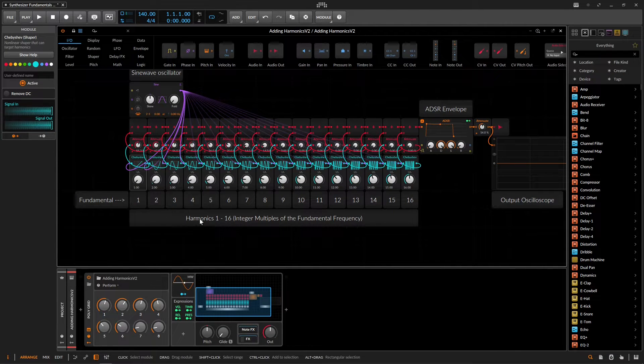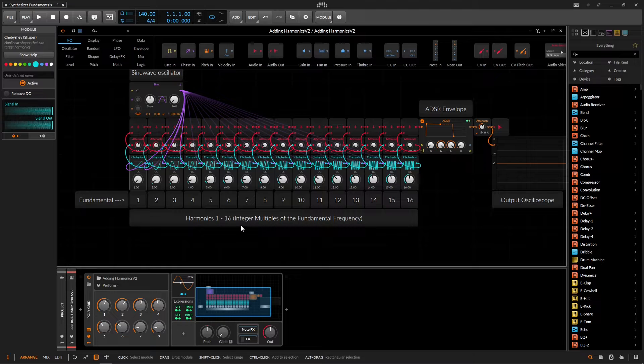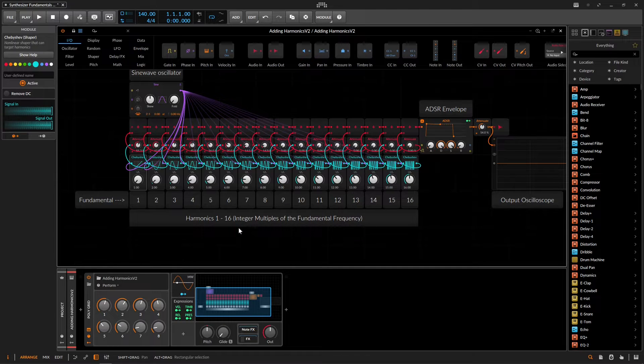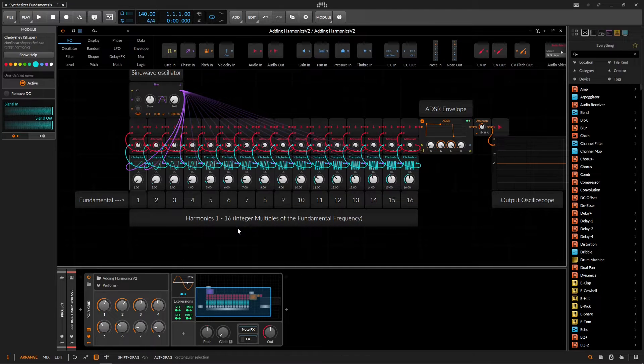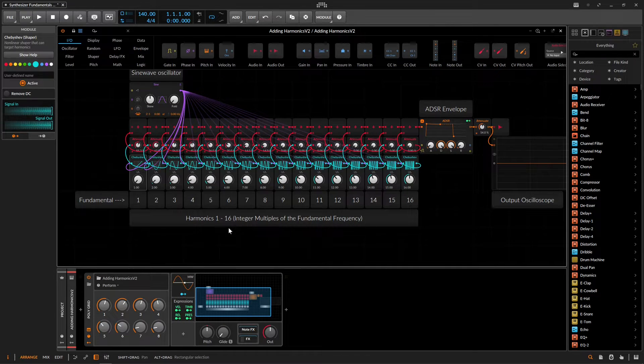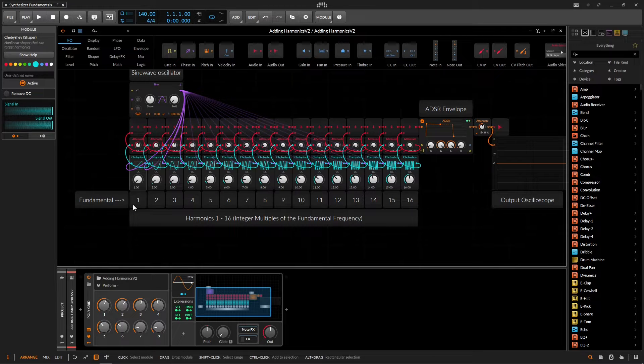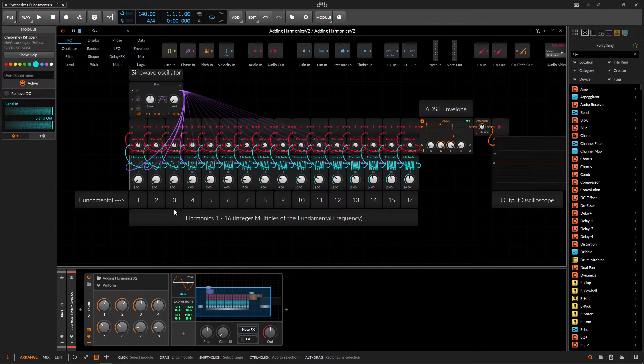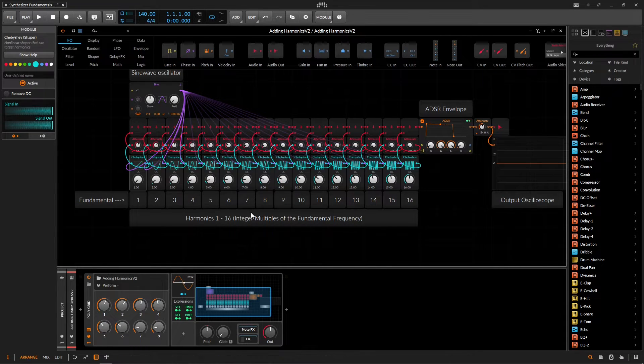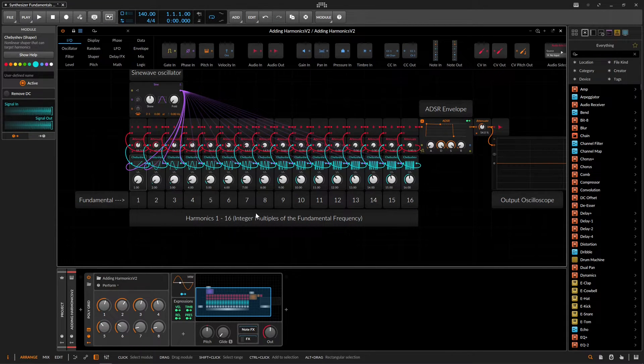So if we look down here, the harmonics 1 through 16 are going to be integer multiples of the fundamental frequency. So whatever the frequency is, we're going to multiply this by 1, which is the fundamental or the first harmonic, and 2, 3, 4, 5, and so on and so forth.